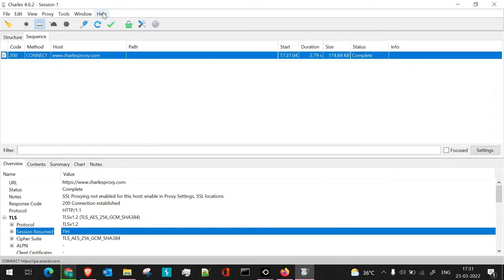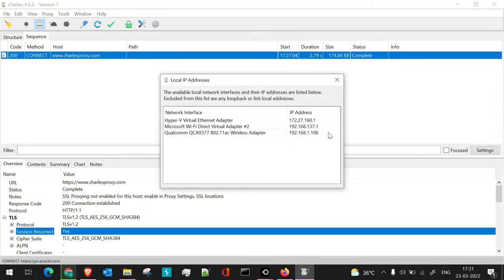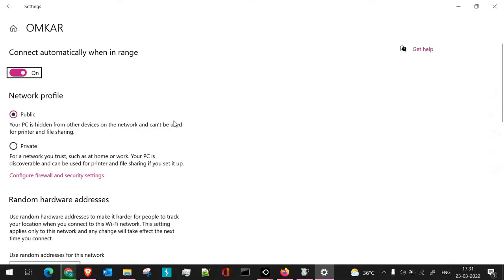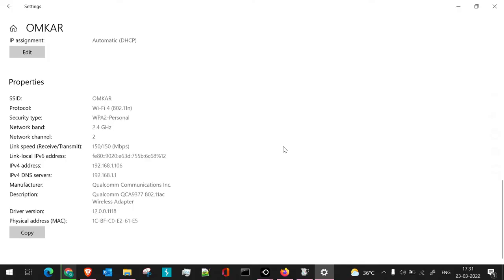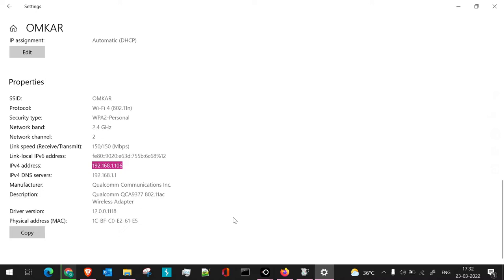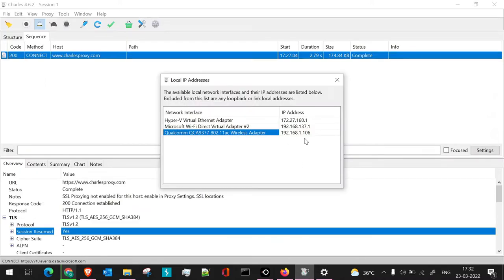This is the area where people get confused when connecting via IP. To verify the correct IP: go to your Wi-Fi connection — currently connected to 'Omkar' — and check the description showing the Qualcomm wireless adapter. The IPv4 address shown is 192.168.1.106, and this matches what Charles Proxy shows as the local IP. Always verify this IP match before configuring your mobile device.